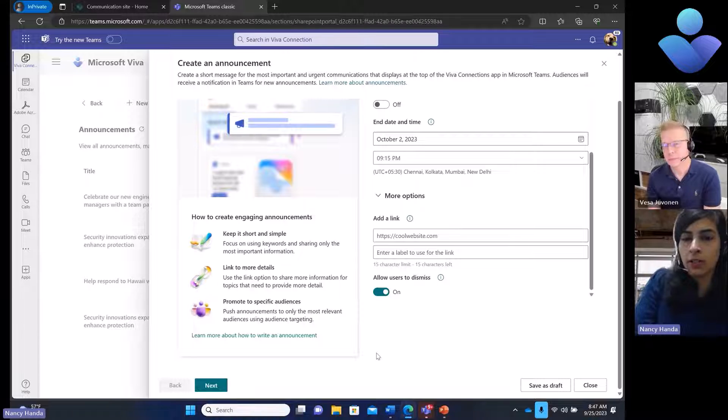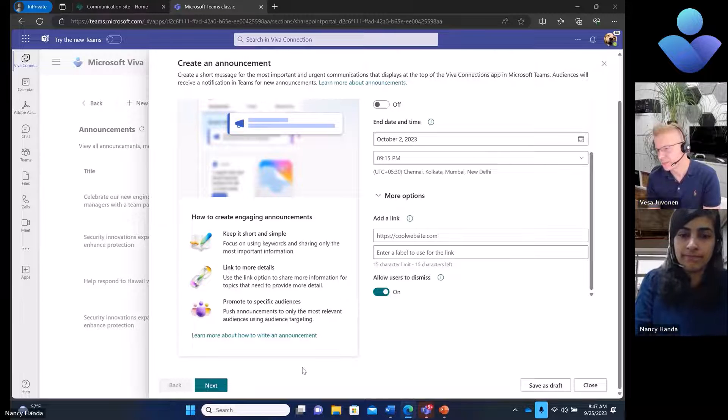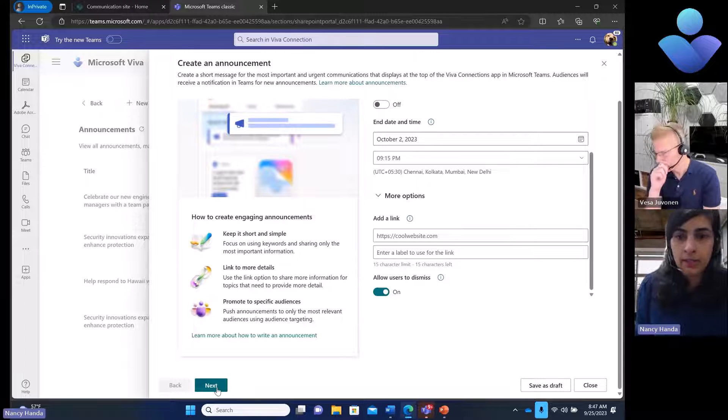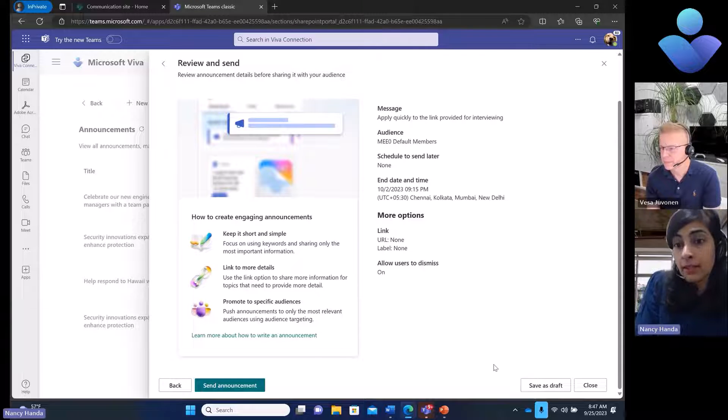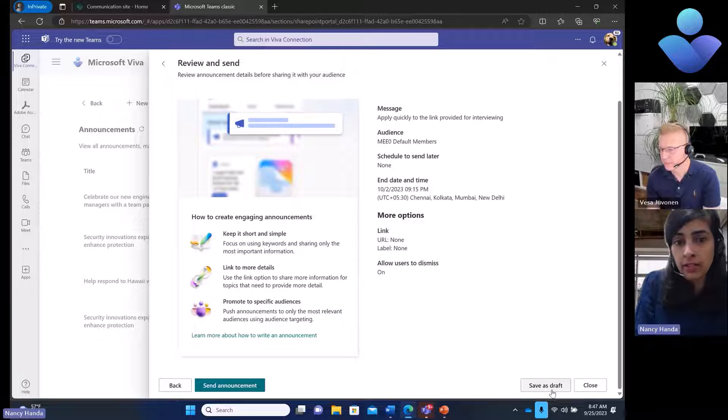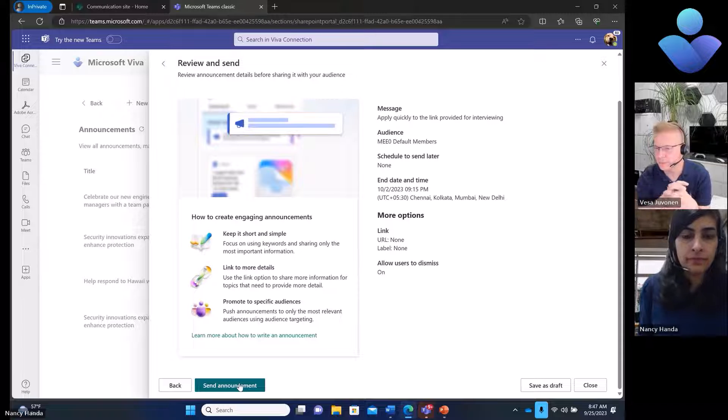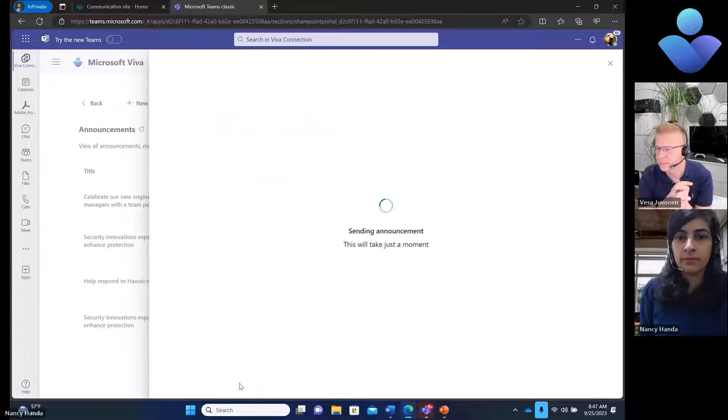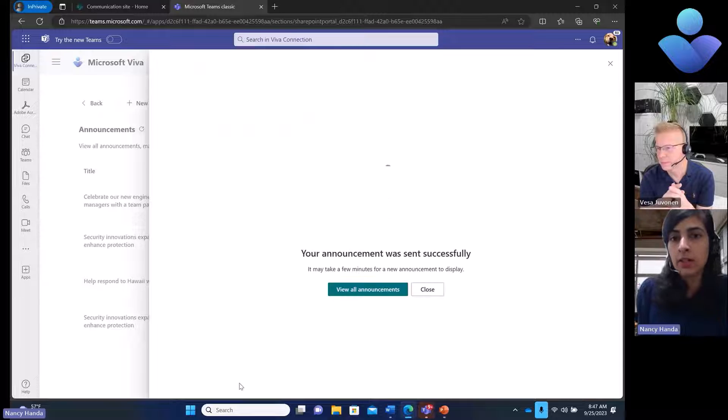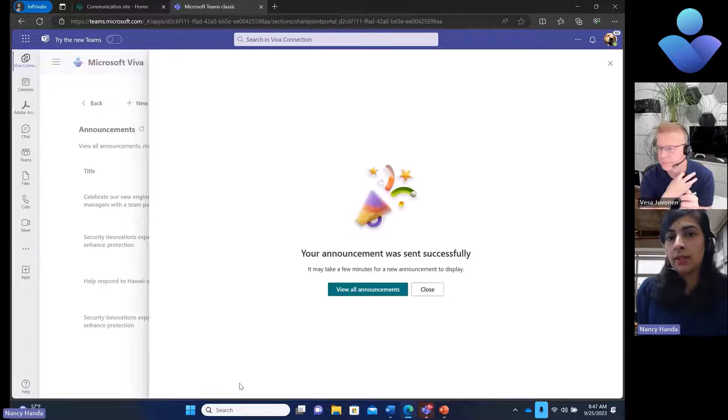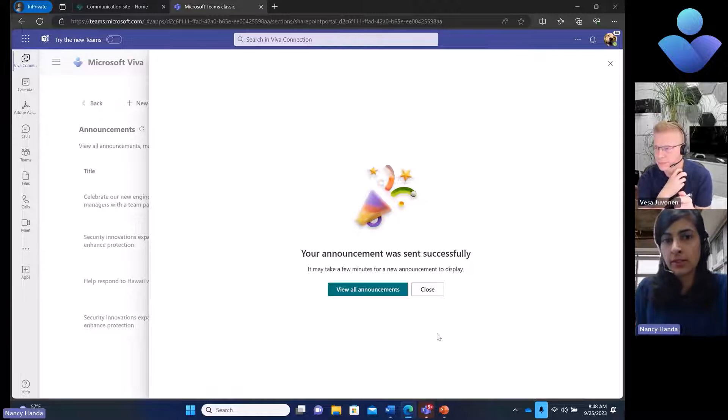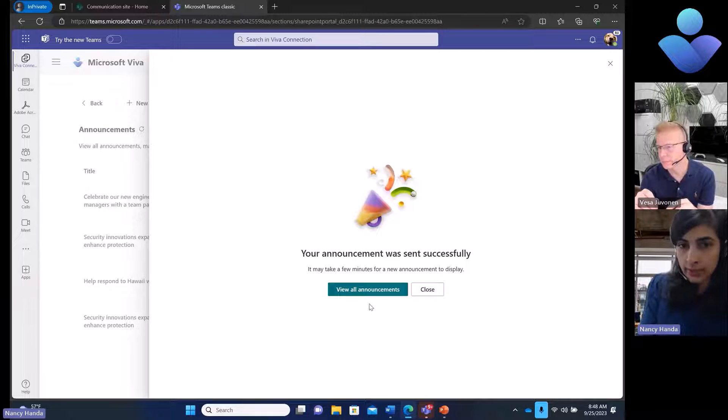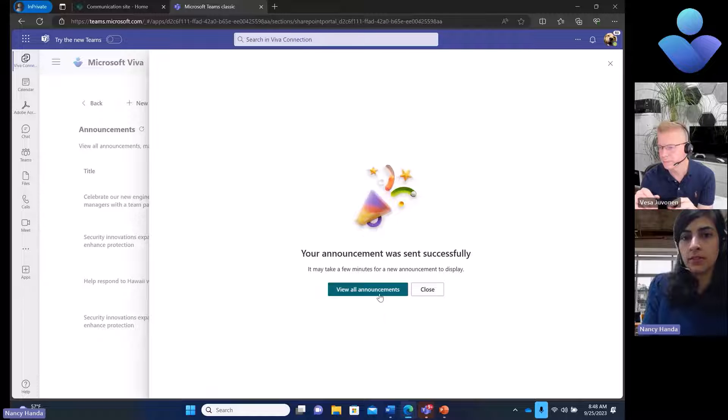I am able to click next and can either save this as a draft and decide to come back and edit later, or I can click send announcement right now. As soon as I click send announcement, I get a notification that this is sent out and I can go see all the announcements. Let's do that now.